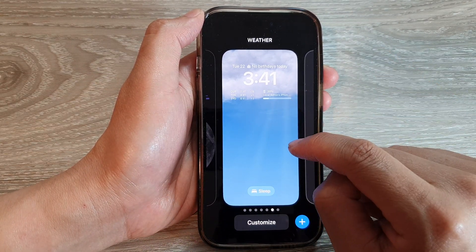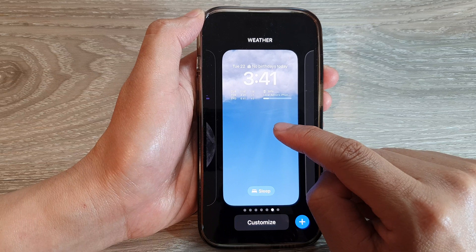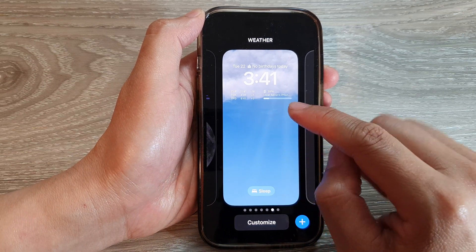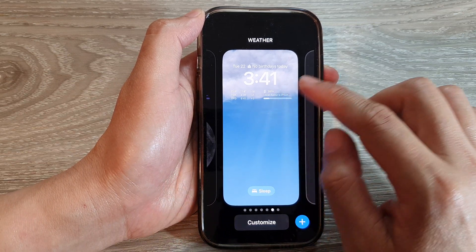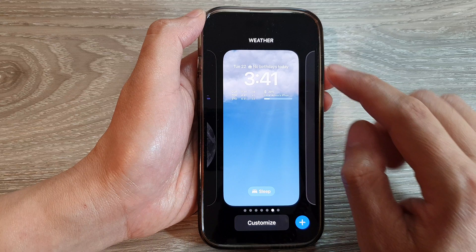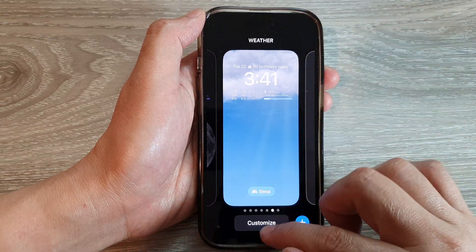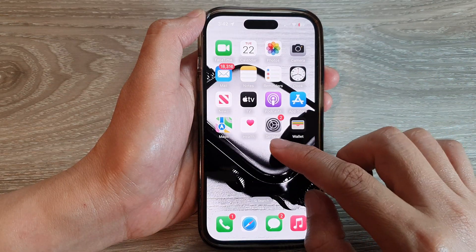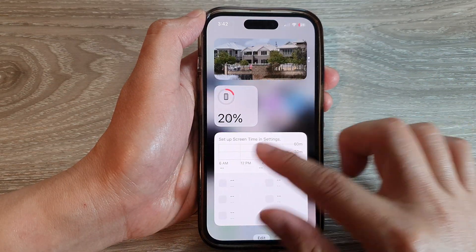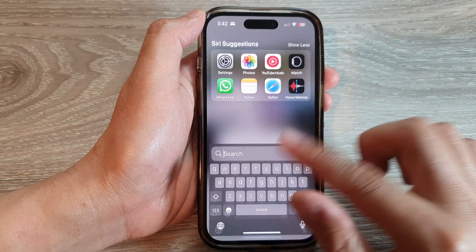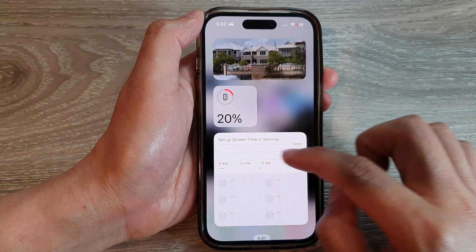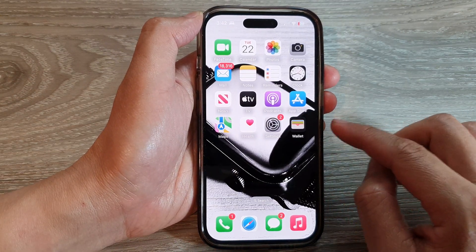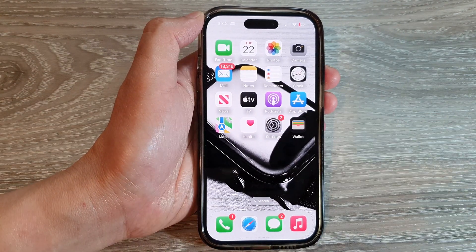Swipe up to go back to the home screen. Thank you for watching this video — please subscribe to the channel for more videos.